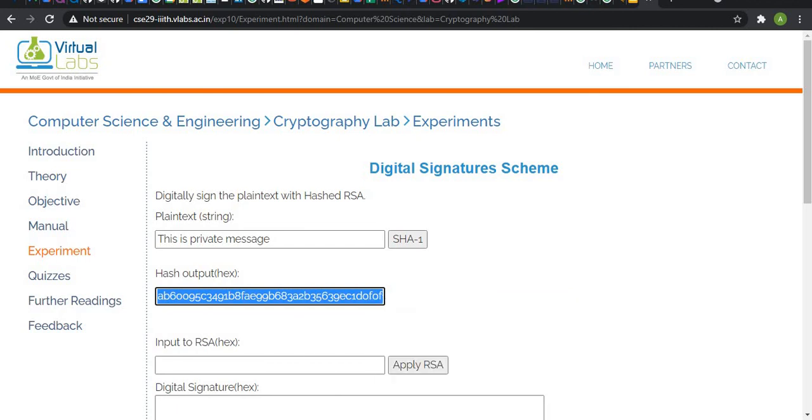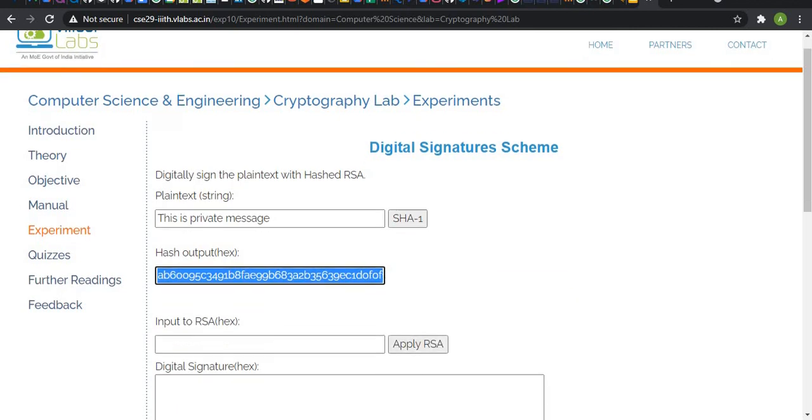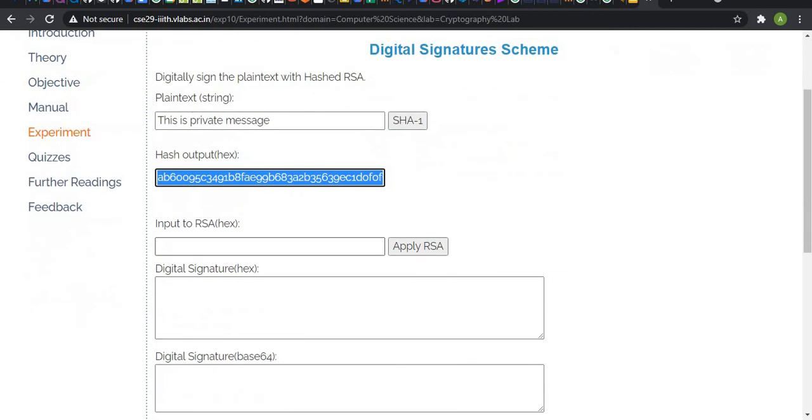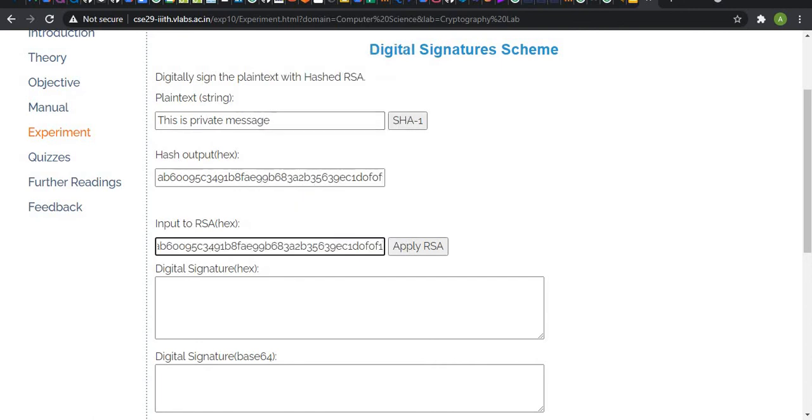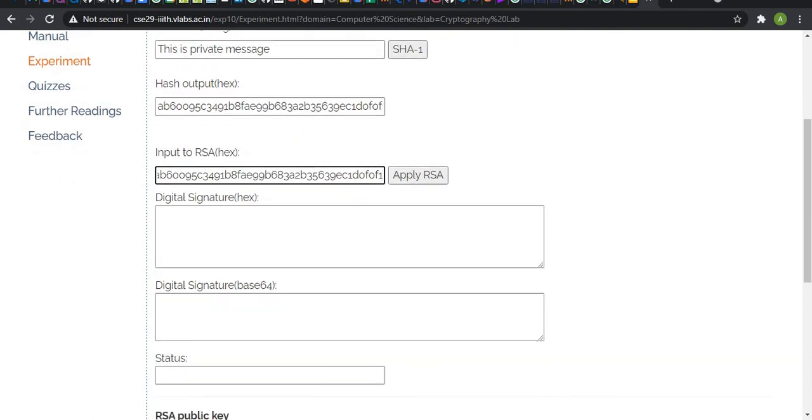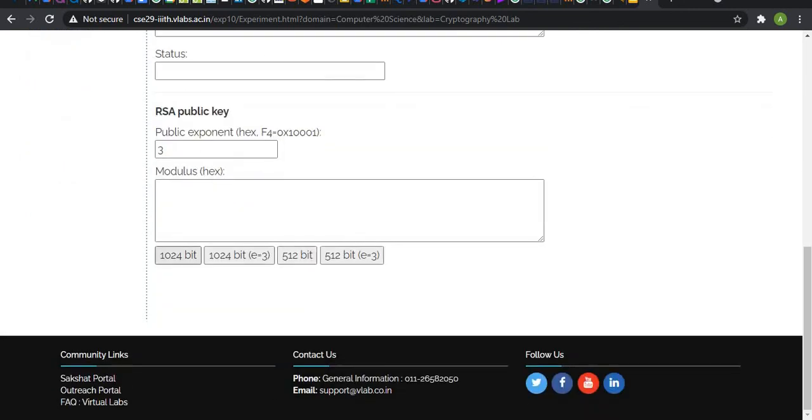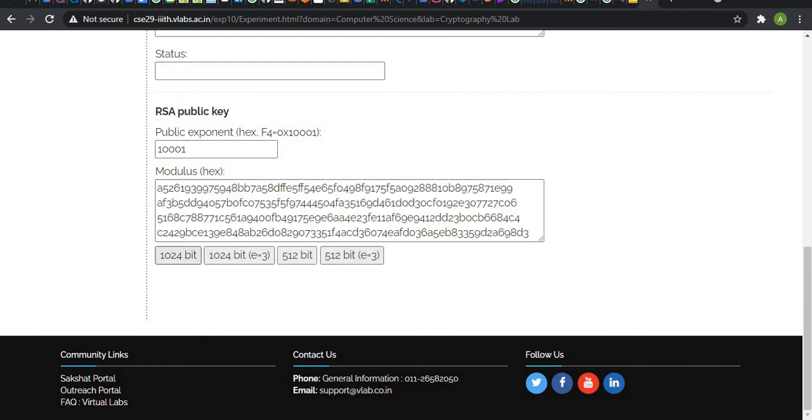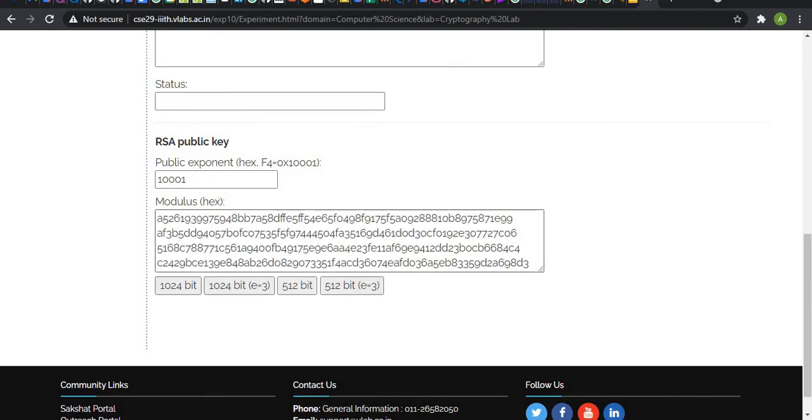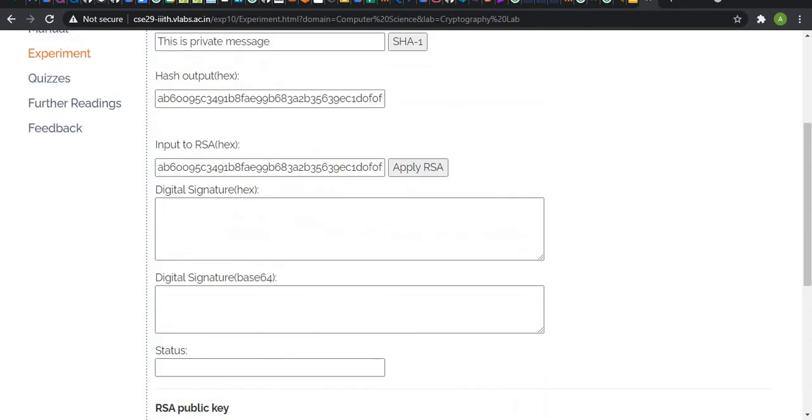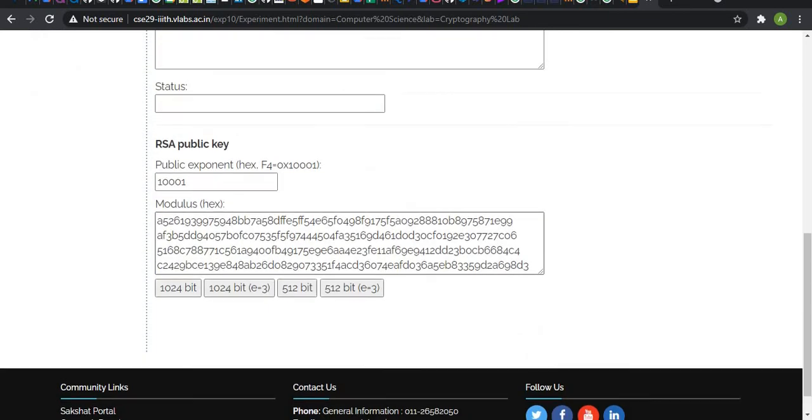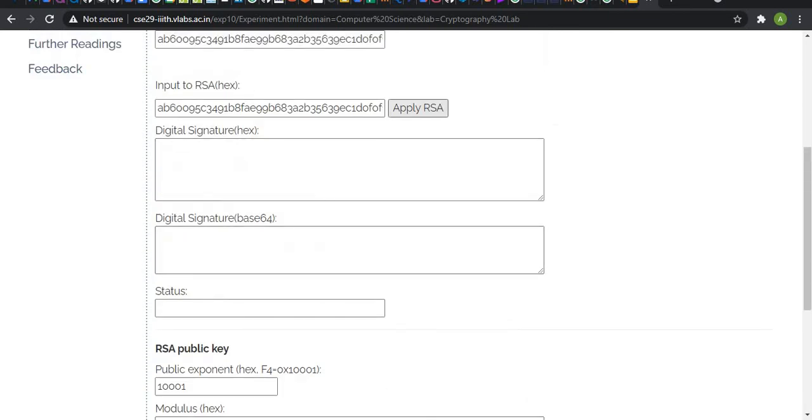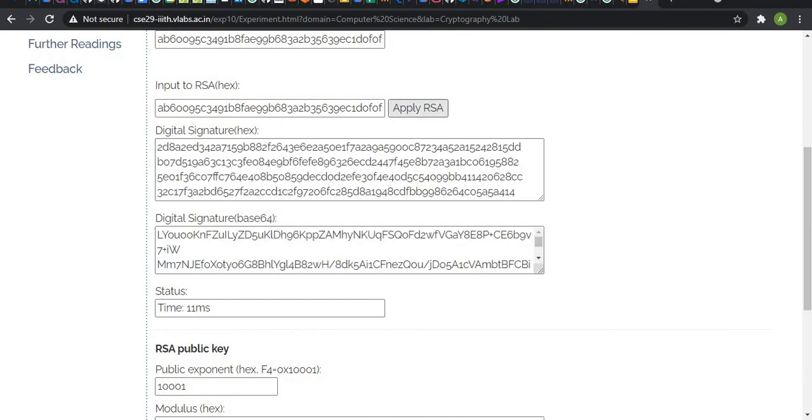This is the hash output of our message. We are going to paste it here. Now, we are going to generate our digital signature using one of the four methods. By applying this public key, we are going to generate our digital signature in hex and in base 64. This is the hex of our digital signature and this is base 64 of our digital signature.